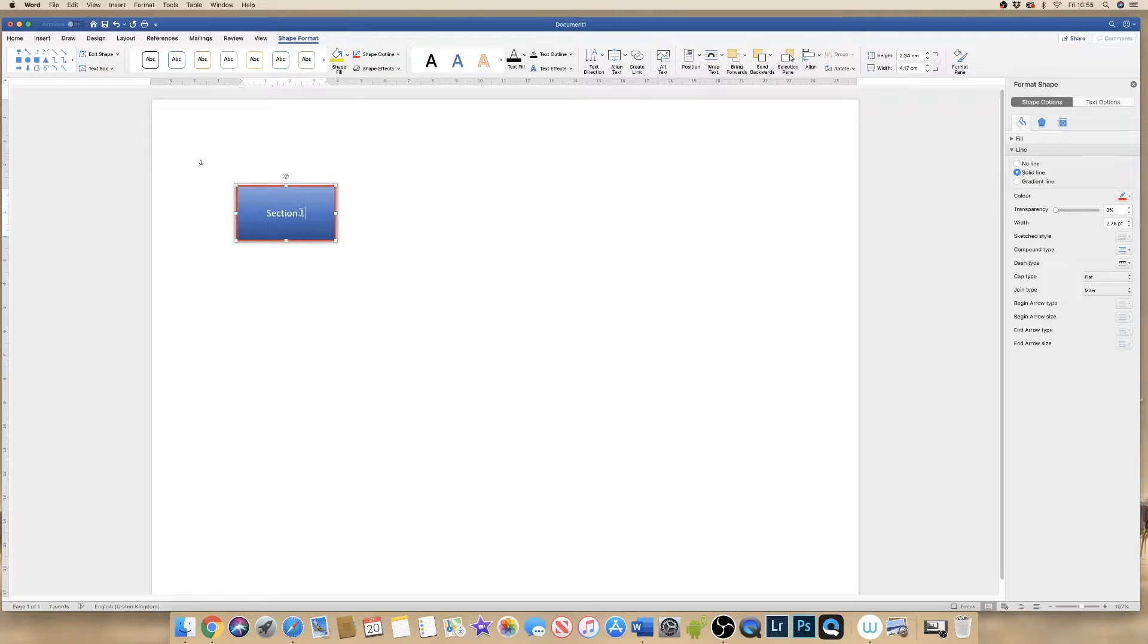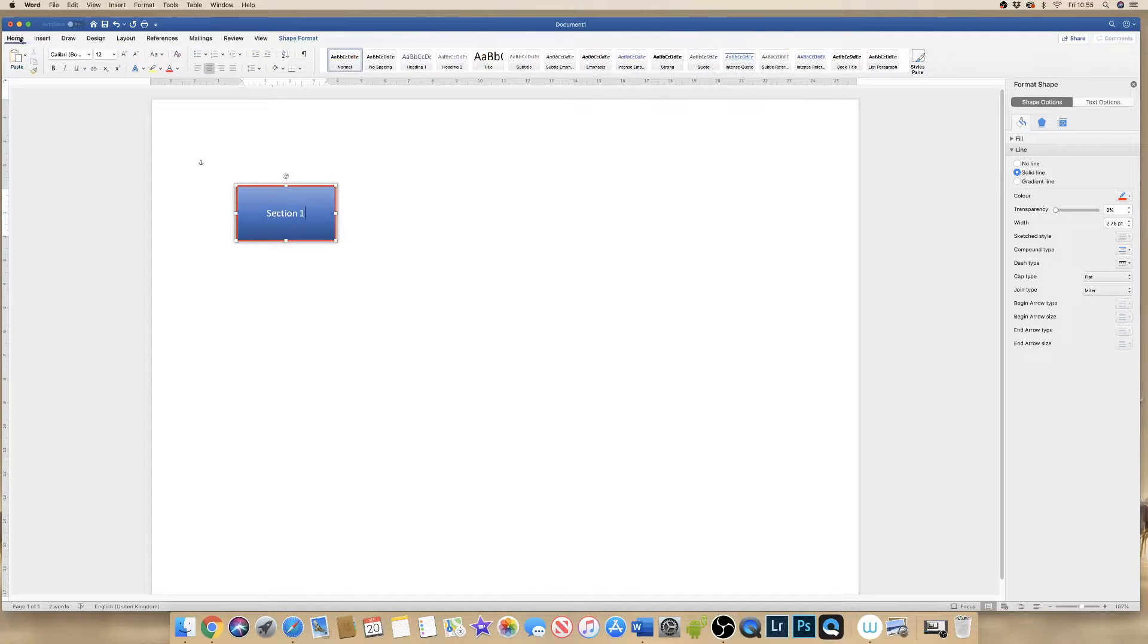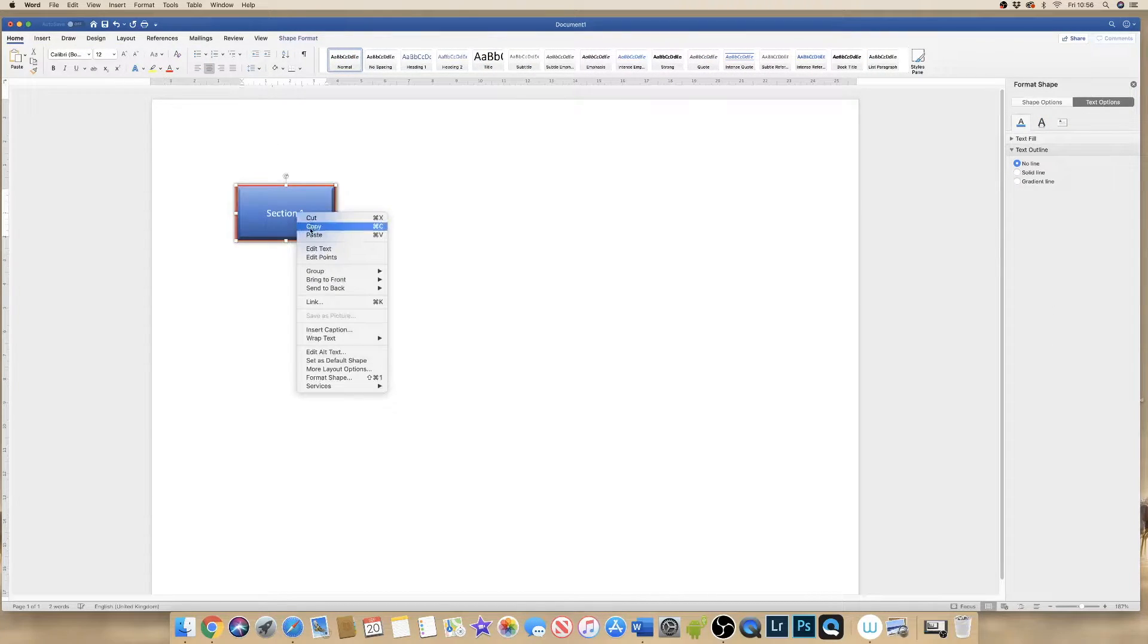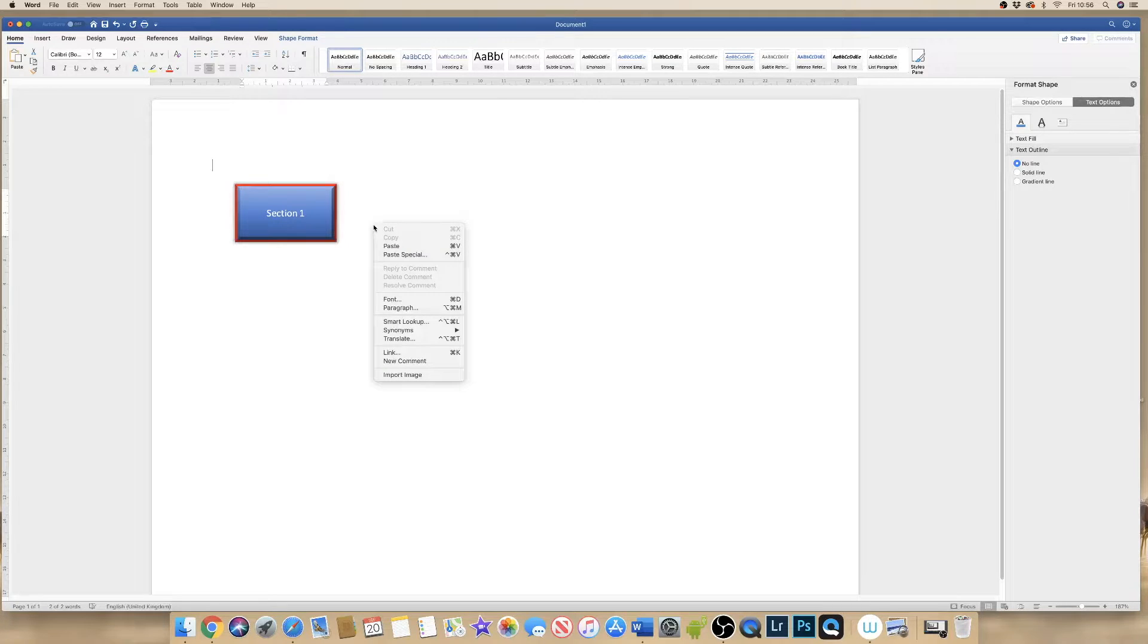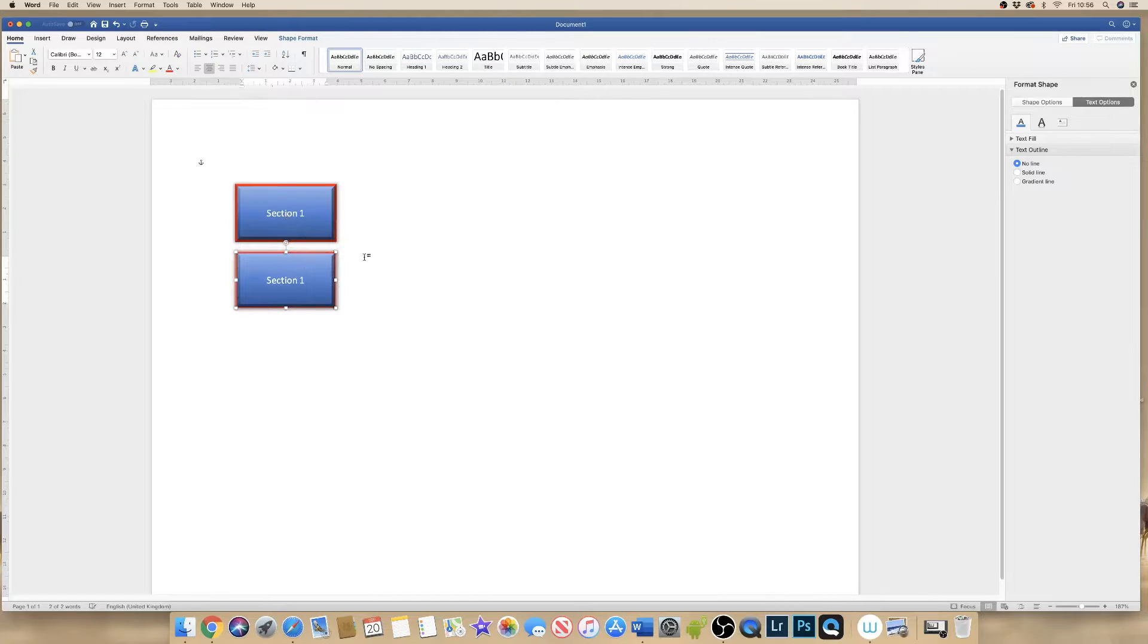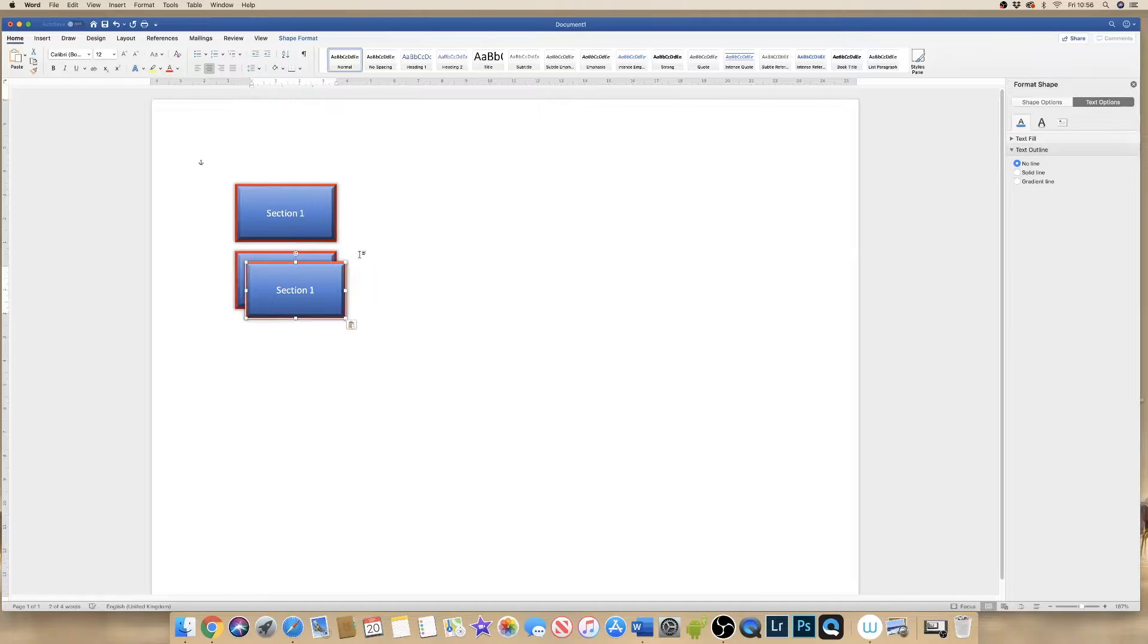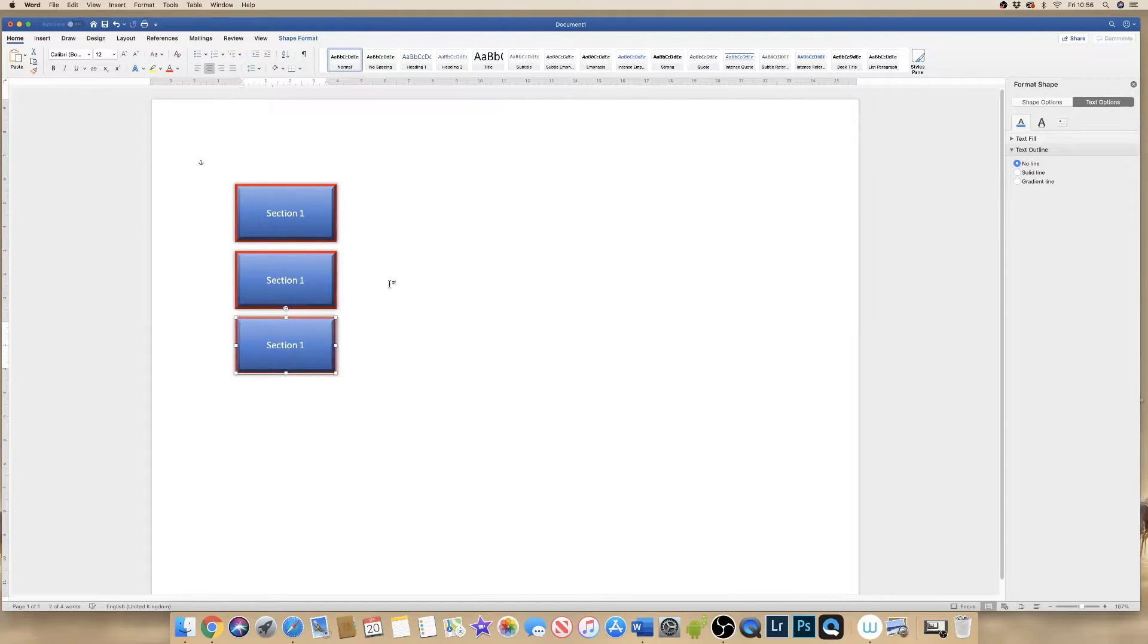Once I've completed that, I can simply go up to copy and paste. So go to copy. Go to paste. Now the quick shortcut for doing this is command or control C, command or control V. And you can simply copy and paste.